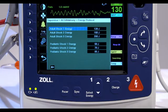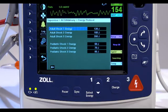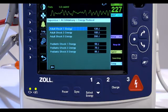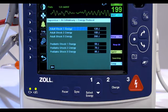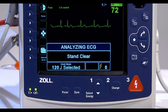Pediatric defibrillator energy levels should be selected based on site-specific protocols. Energy levels can be configured on the ProPakMD to meet local standards. Adjustments can be made in the Supervisor Control Panel, which is password protected.